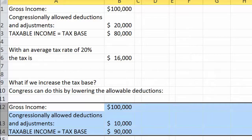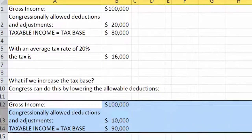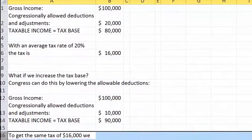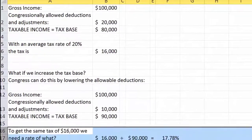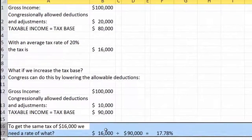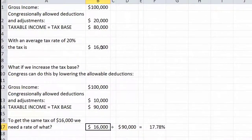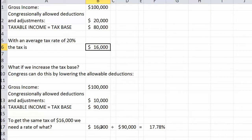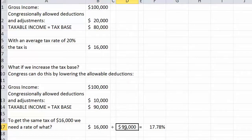We've increased the tax base from $80,000 to $90,000. To get the same tax of $16,000, what rate do we need? We divide by $90,000 and we get a rate of 17.78%.